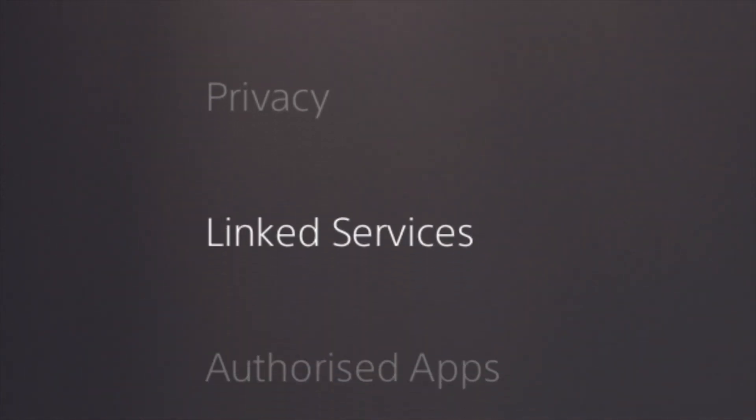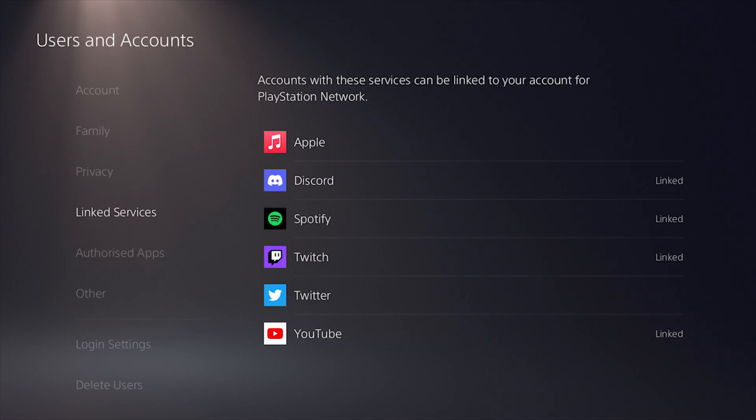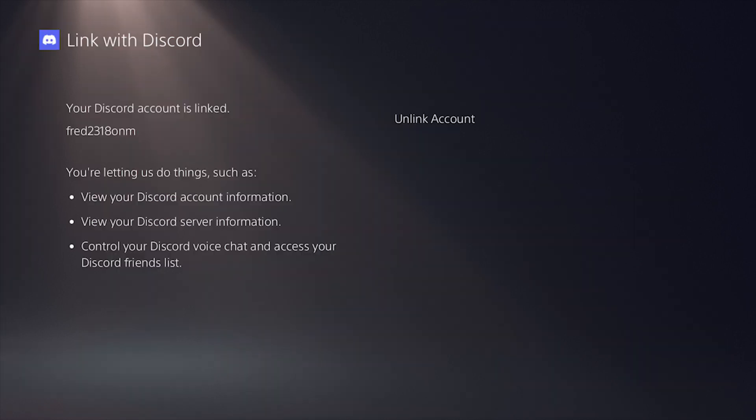Then you need to go to 'link services,' and Discord should be there for you. Again, you need to update your system software. When you click on Discord, you need to link your account. It will give you the option to either scan a QR code or type in a code onto a website.